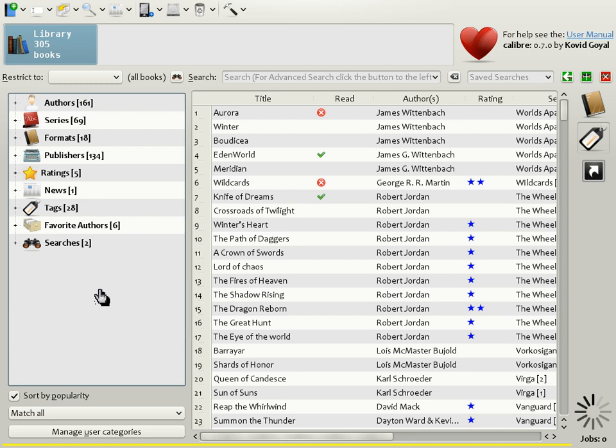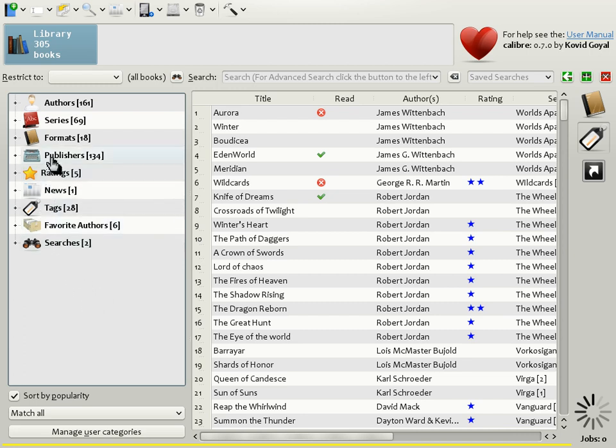Just as in the Book List, you could hide columns by right-clicking on them. In the Tag Browser, you can hide categories by right-clicking on them. So here, I choose to hide the category Publishers.